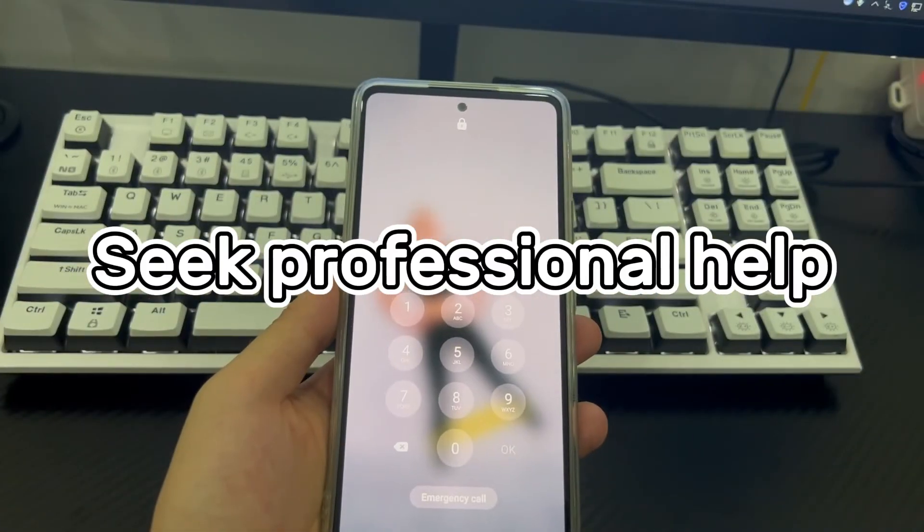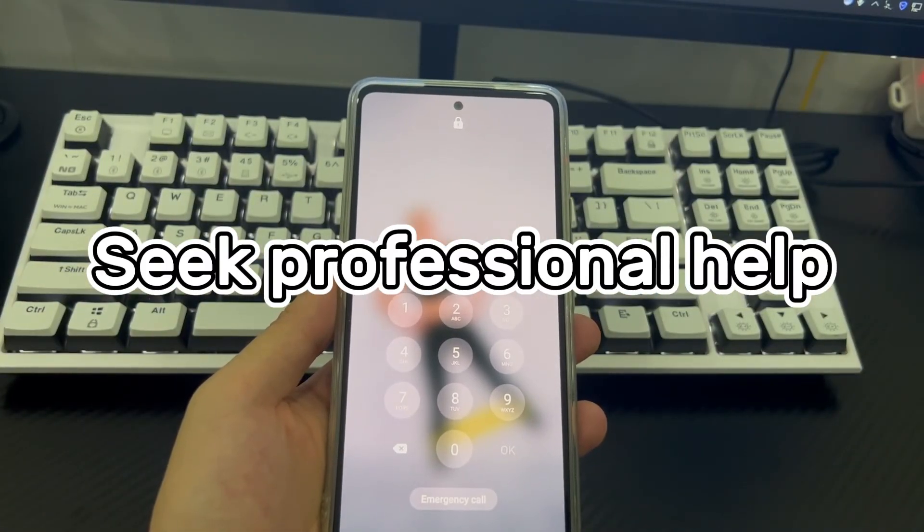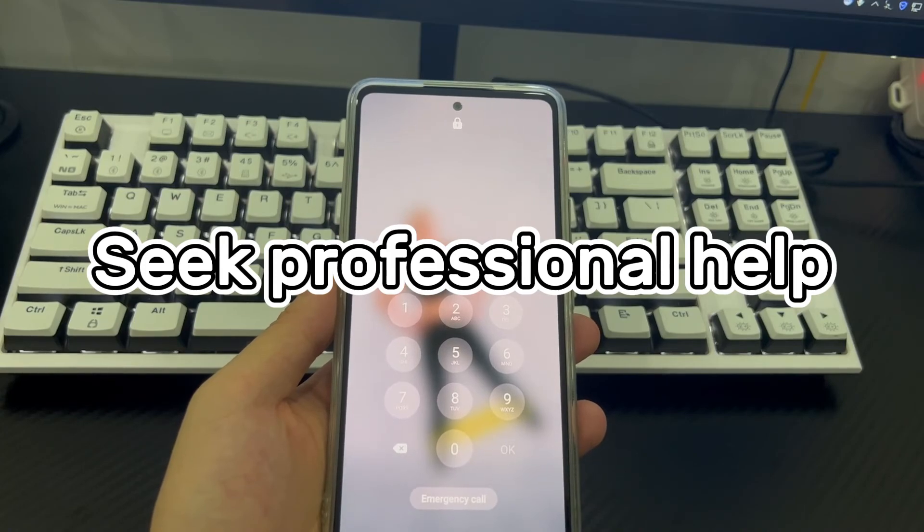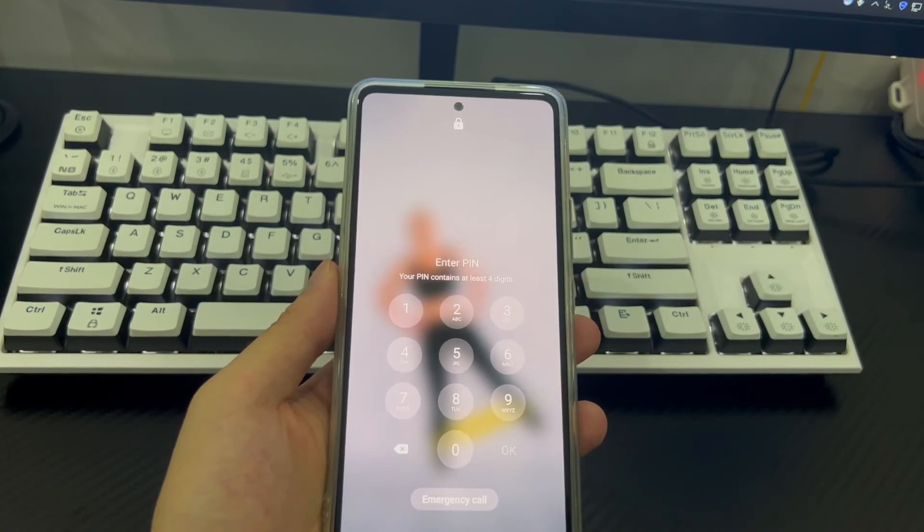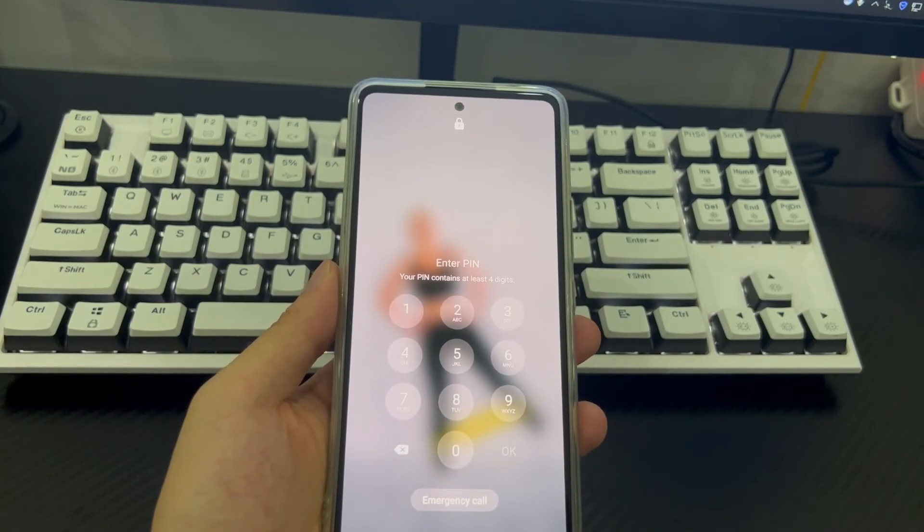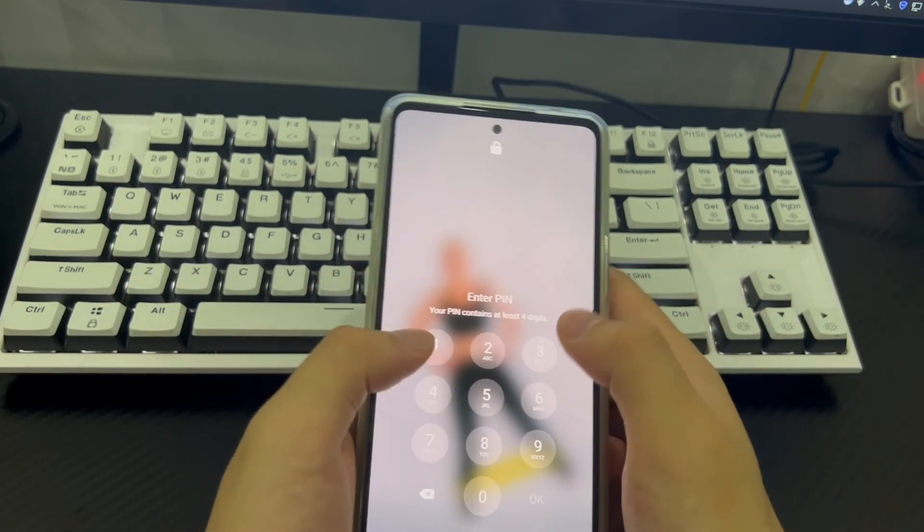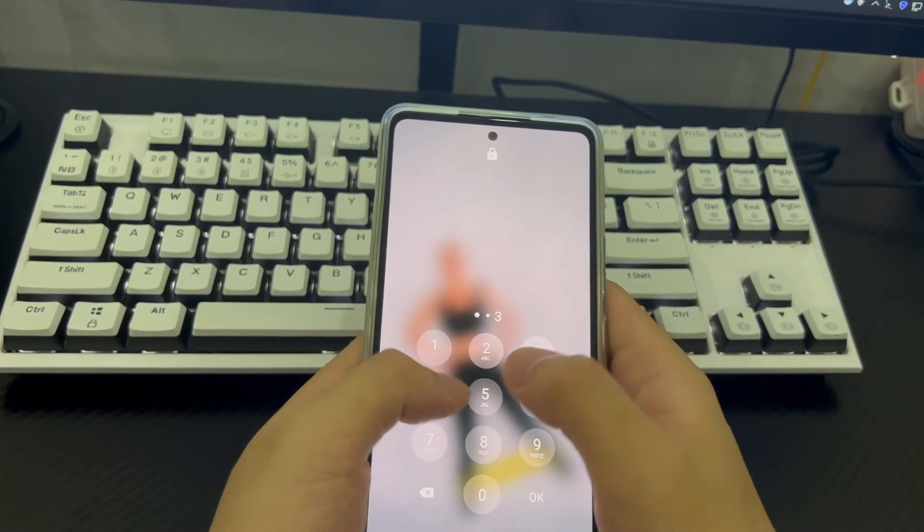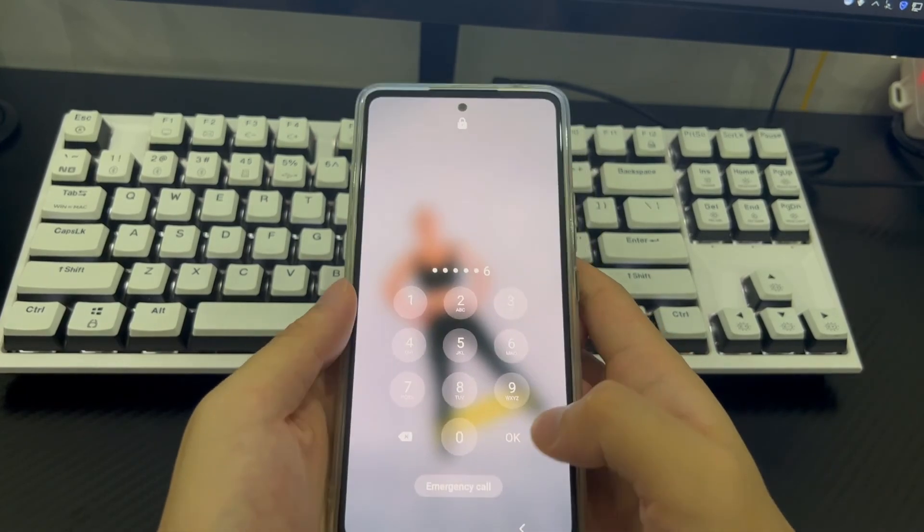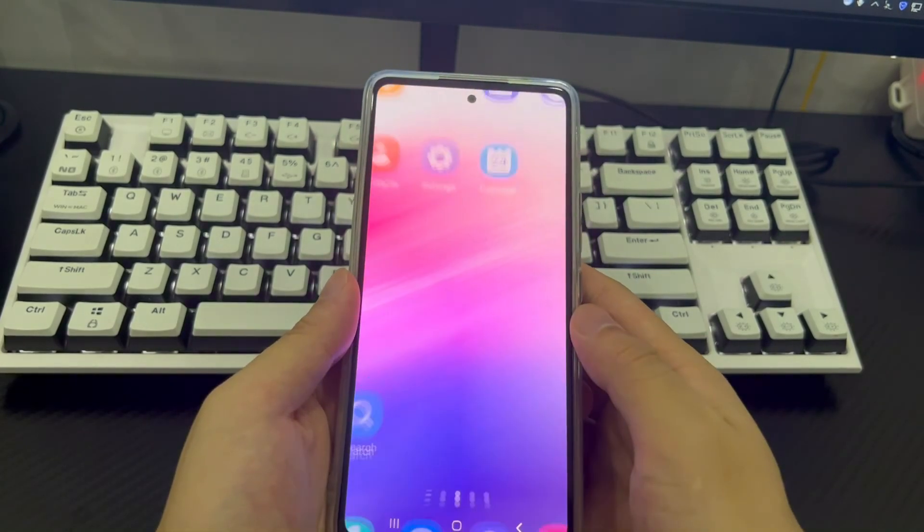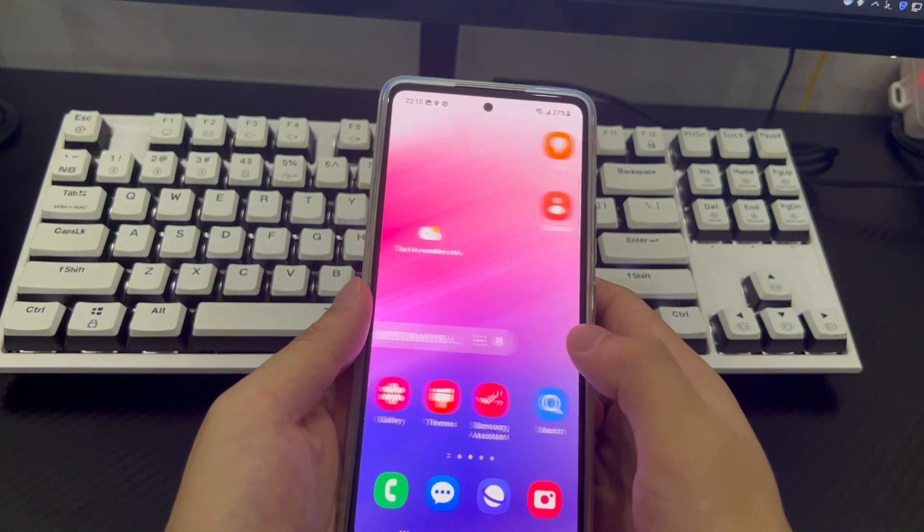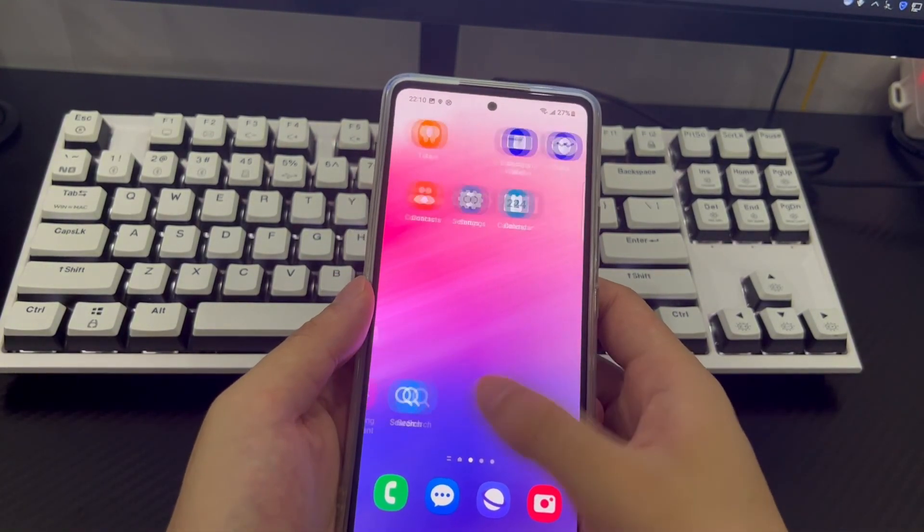Method 7 is to seek professional help. If you have tried all the above methods, but the phone still cannot be unlocked, then please take your phone to a mobile phone store to let a professional check and modify your Android phone.